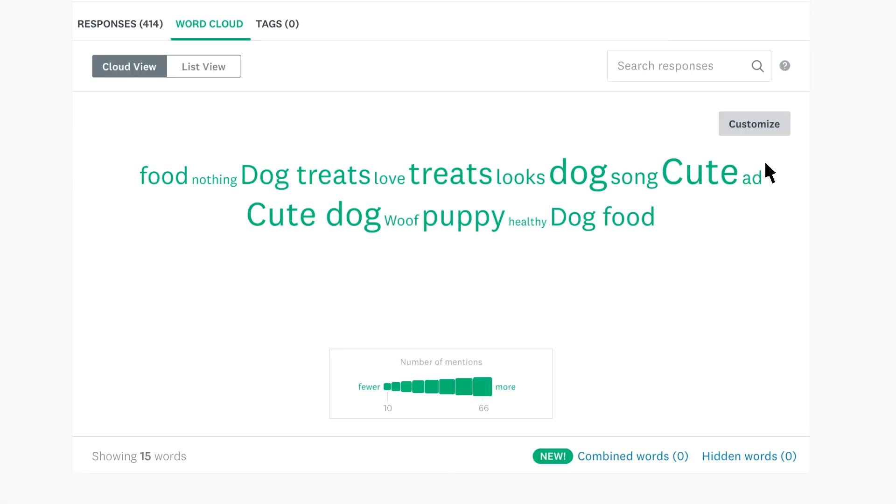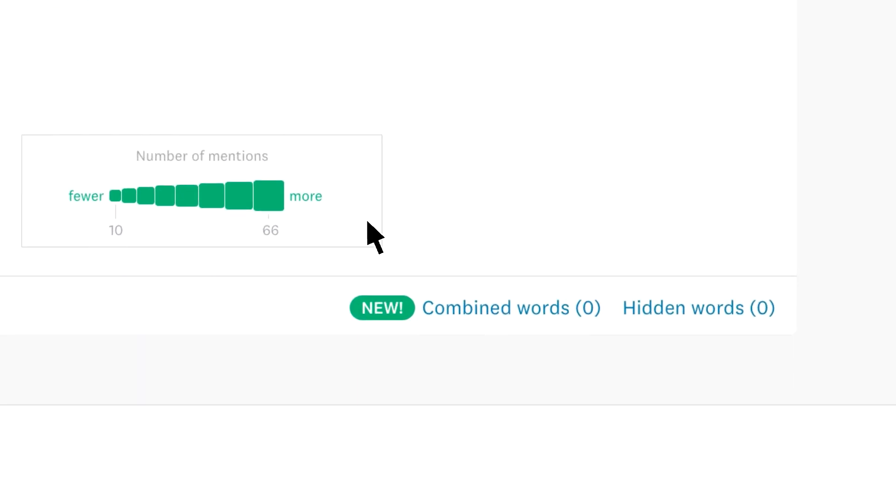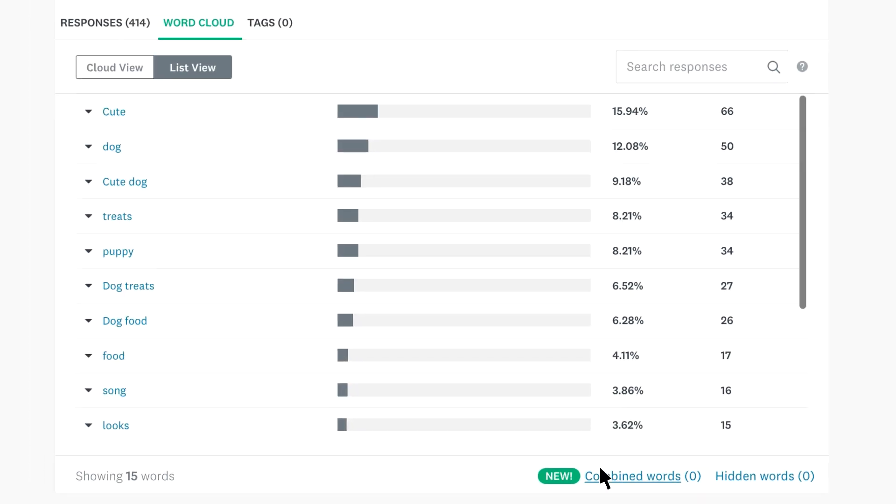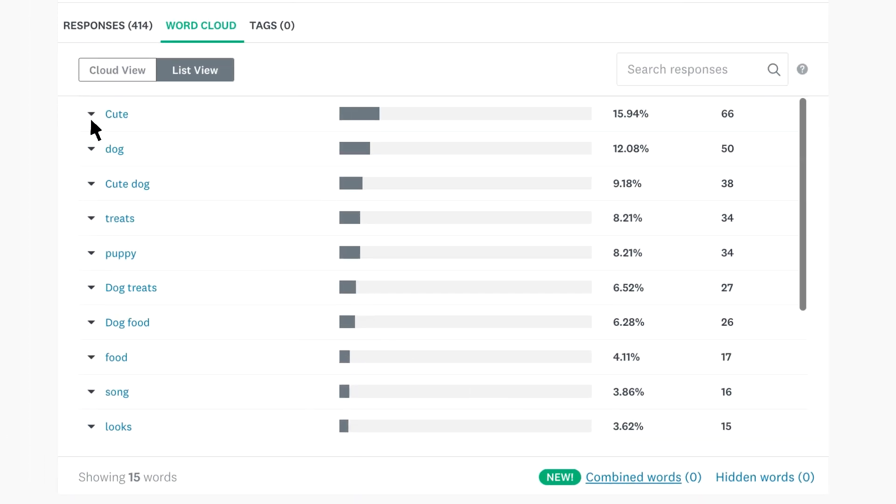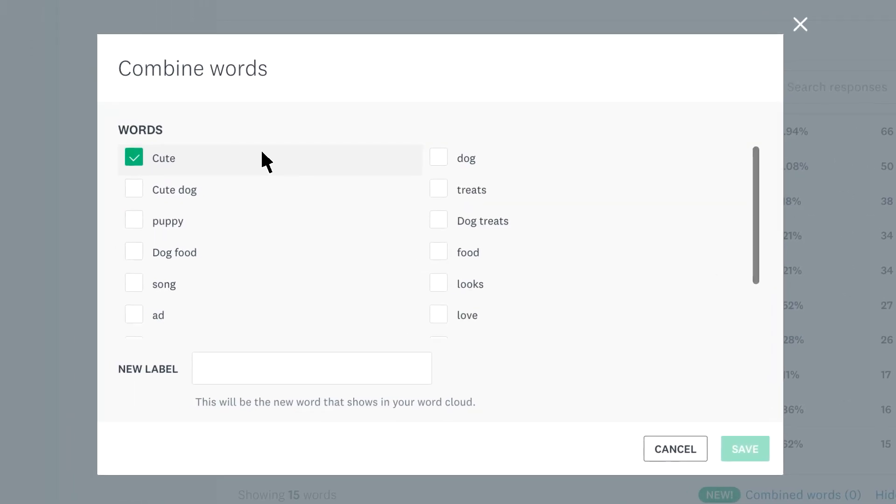Sometimes there may be similar words that work better as one. Cute and cute dog are quite similar, so it would be nice to put them together as one. Click combined words, click the arrow next to a word, and choose combine with. Pick the word or words you'd like to combine, and then give it a brand new label.